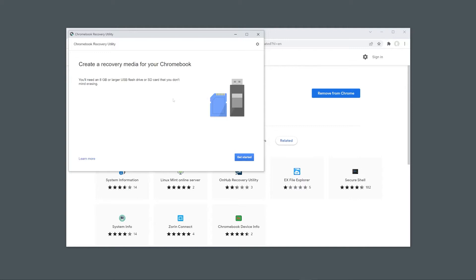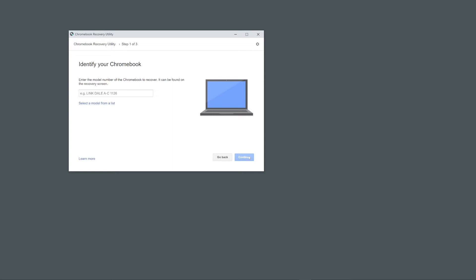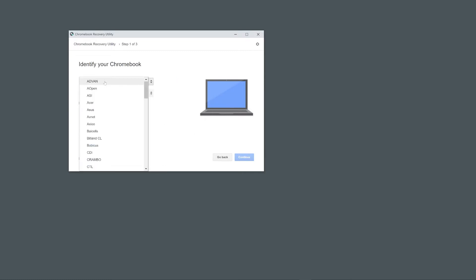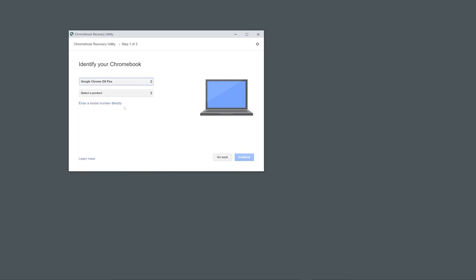In the Chrome Recovery Utility extension, click Get Started and then click Select a Model from the list, as this will let us manually select Chrome OS Flex. Under Select Manufacturer scroll down and select Google Chrome OS Flex and under Select a Product select Chrome OS Flex Developer Unstable.